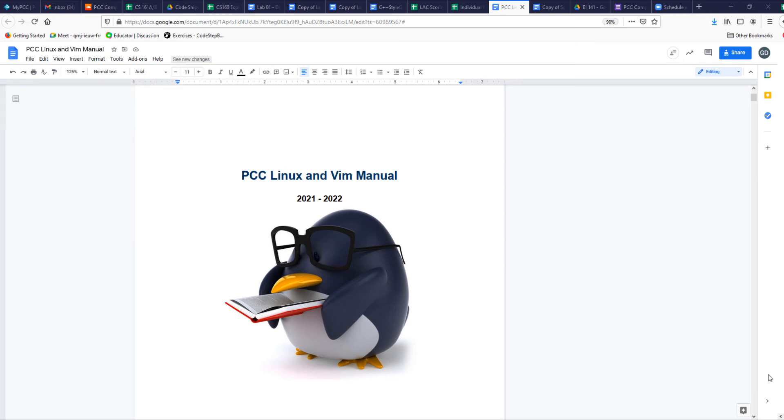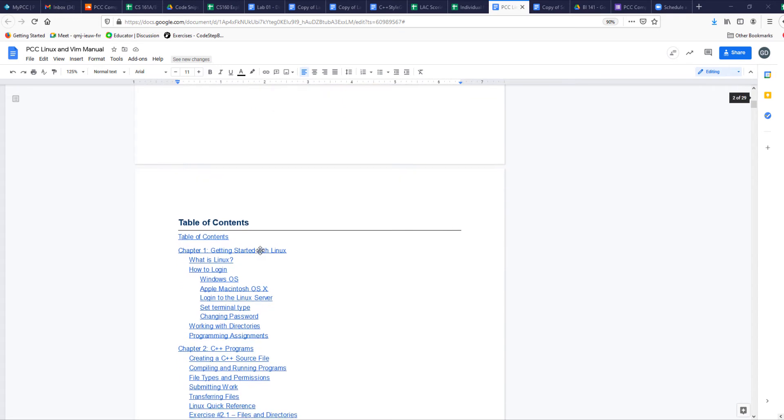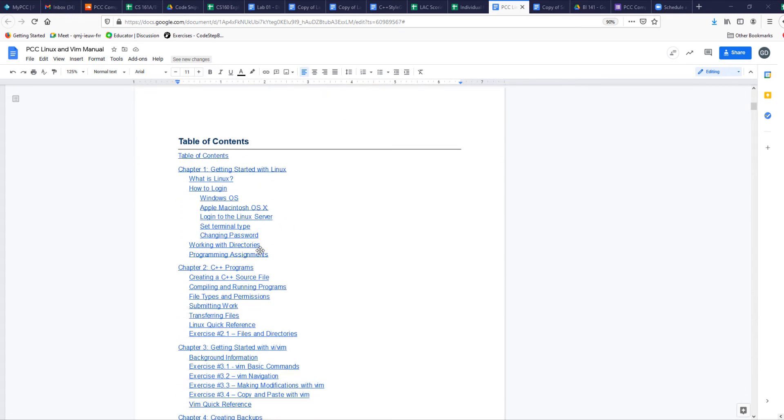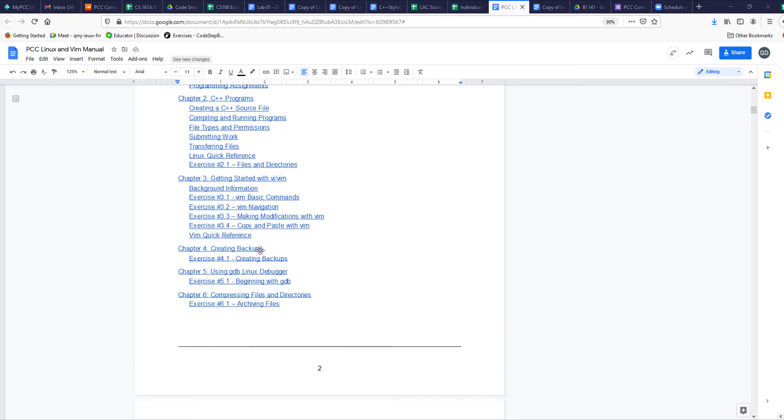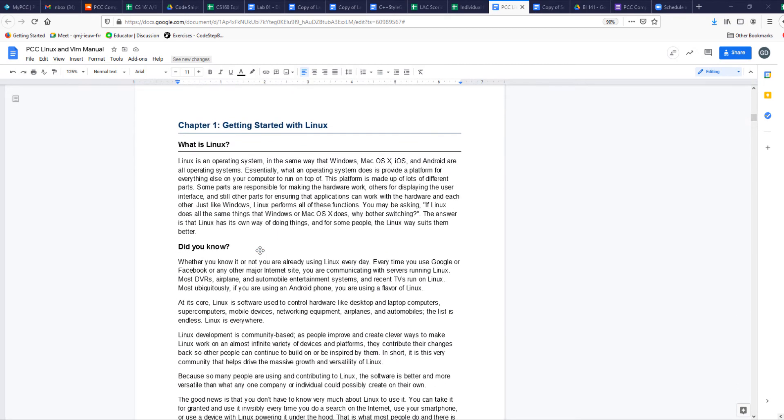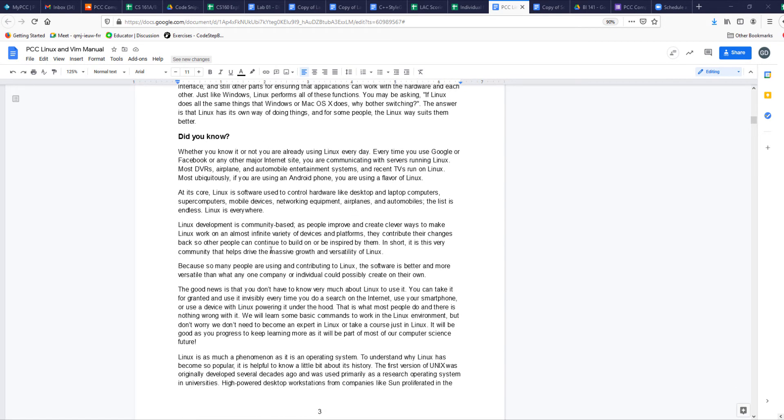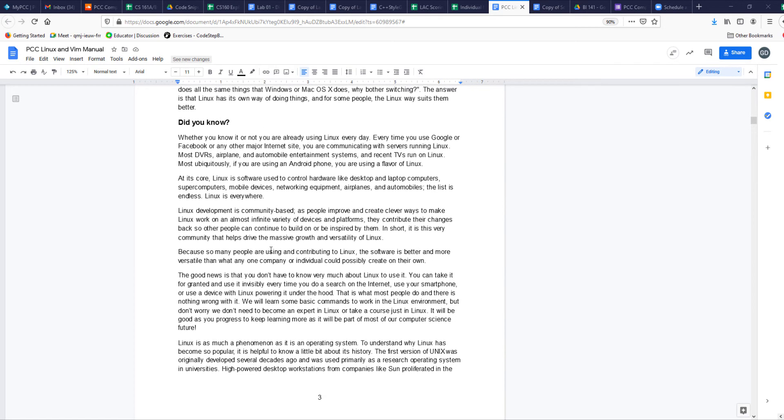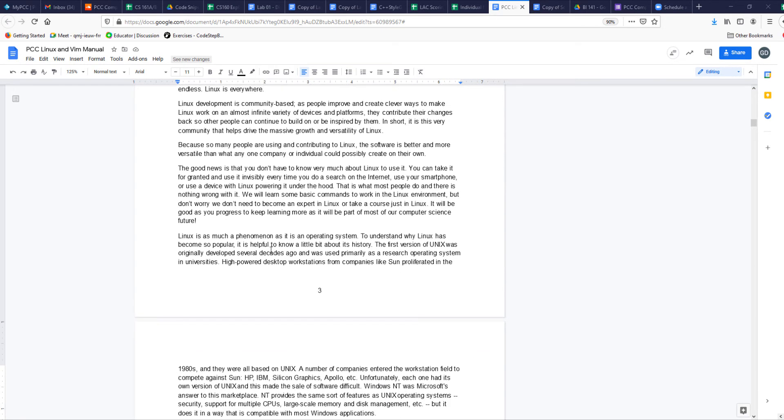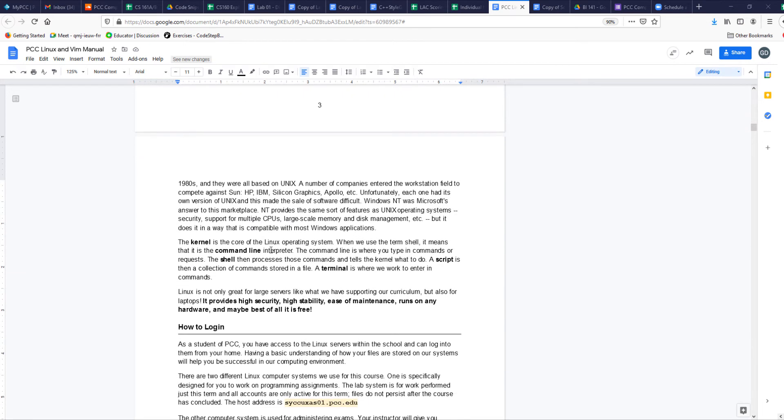Hi. In this video, we are going to learn about the basics of Linux, which we will be using in this class to write all our programs. This document is in your shell, and I'm just using this so we can be aligned and use the same document. Go ahead and read through some of these things to find out what Linux is all about. It's an operating system just like Windows or Mac OS. Just read through it. It will help you understand why we are working on that.